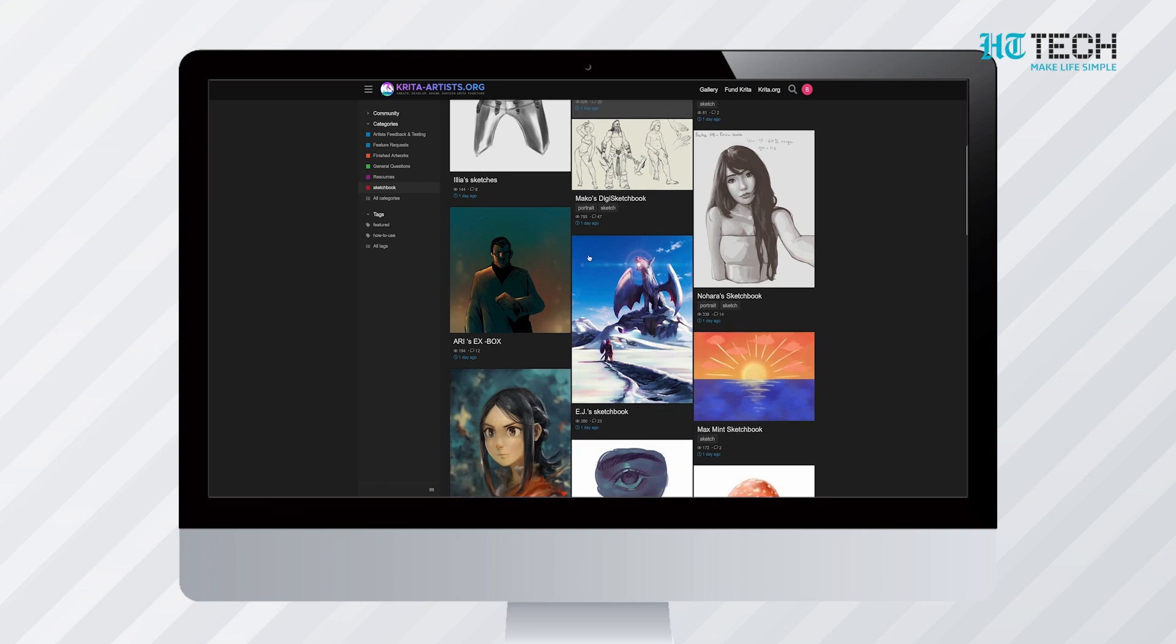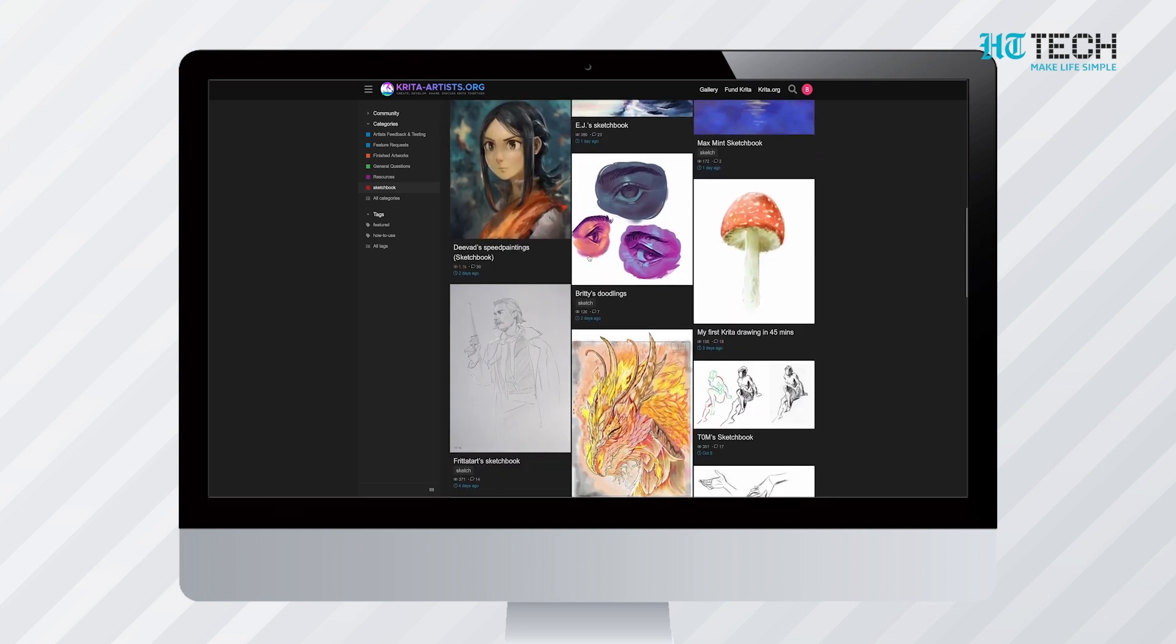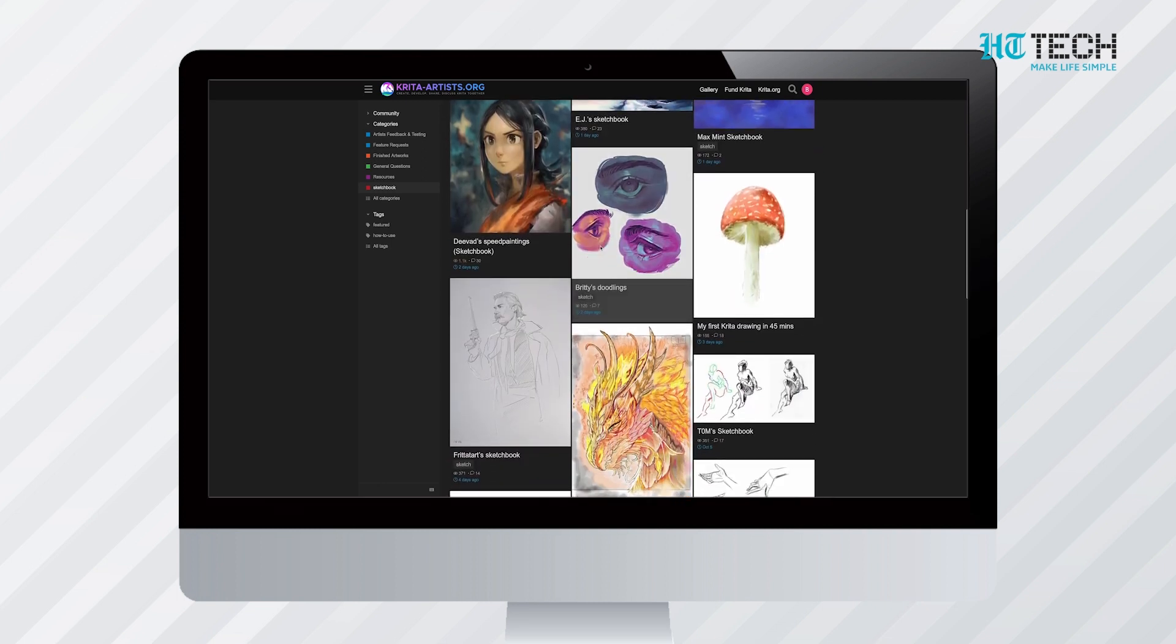It has a wrap-around mode for seamless repeating images and patterns. It is well versed with vector and text compatibilities for comic strips. A powerful resource manager imports tools from other artists. It is available for Linux, Mac, and Windows and supports all files except PSD.